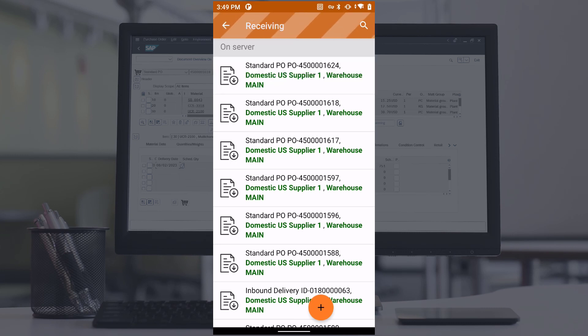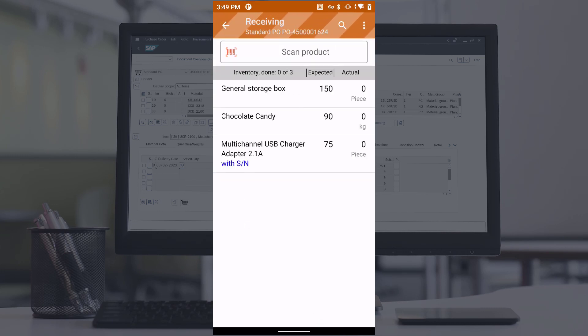The screen will then display a list of products ordered from the supplier, with each item showing the quantity that needs to be checked, as well as the quantity already checked.